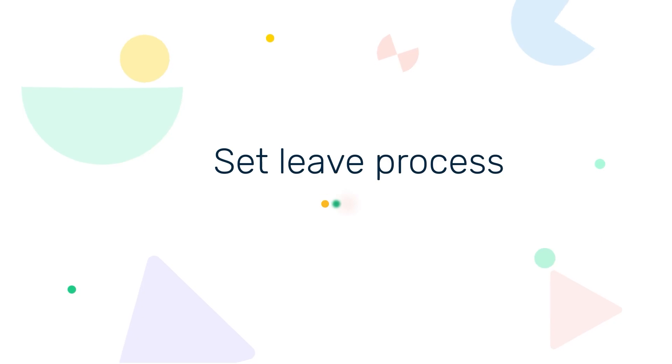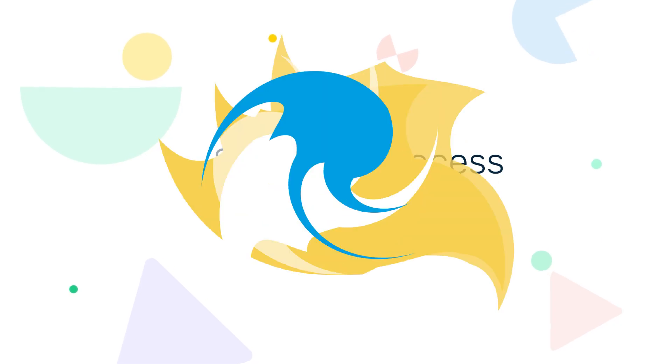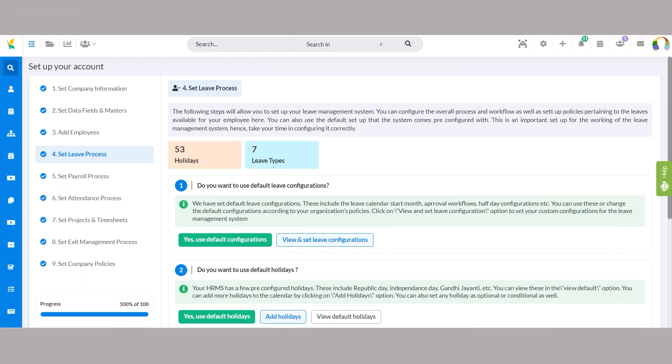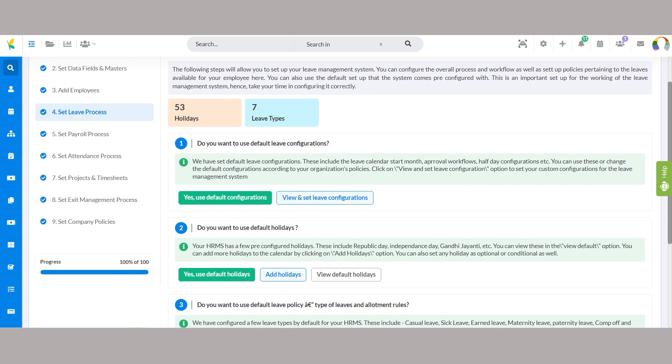Step 4, set leave process. Configure the overall process, workflow, and policies related to leaves to be allocated to your staff. Use default configurations or customize them according to your organization's policies.